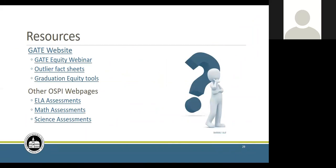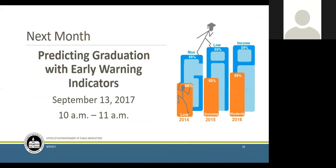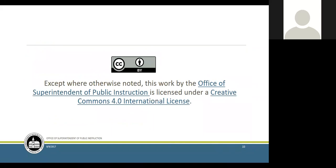Here are some great resources — those will be in the PowerPoint we're going to resend out to the group, along with contact information for Marissa, Susan Kanaga, Dixie Grinenfelder, and Ashley Colburn for data. Next month we're going to be focusing on predicting graduation with early warning indicators — that's September 13th, 10 to 11 a.m. If you have specific questions you want answered on our series about early warning indicators, we'd love to incorporate that. Is there anything we can do to make the webinar better? Please share your ideas. Thanks so much for joining us. Join us next month, get curious and excited, and thank you, David — you were great.